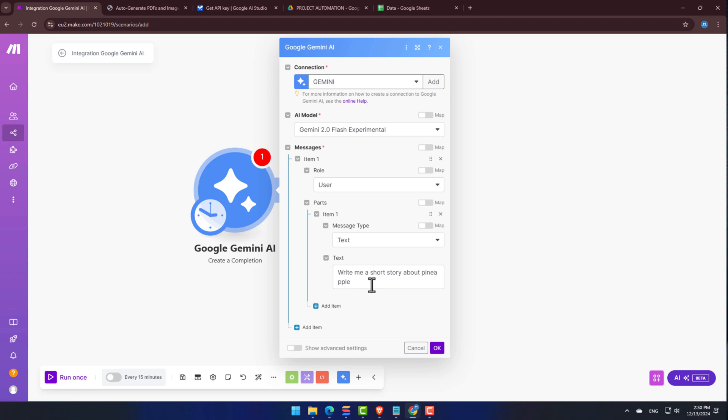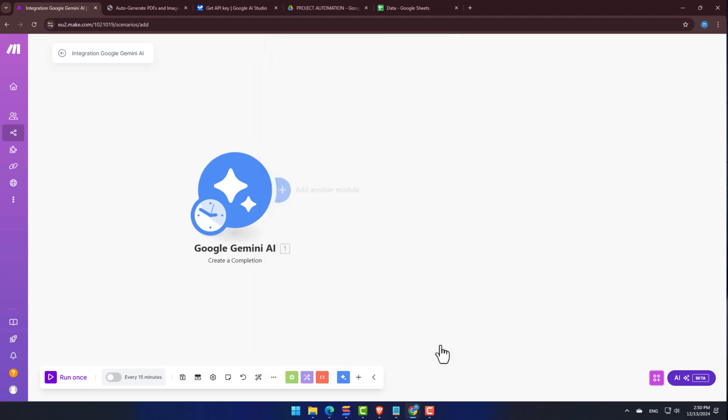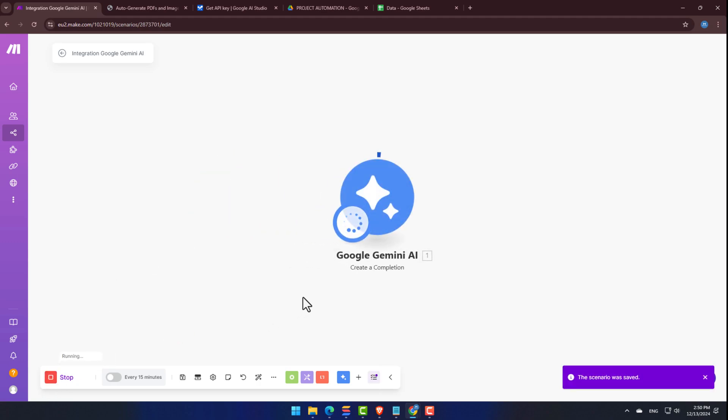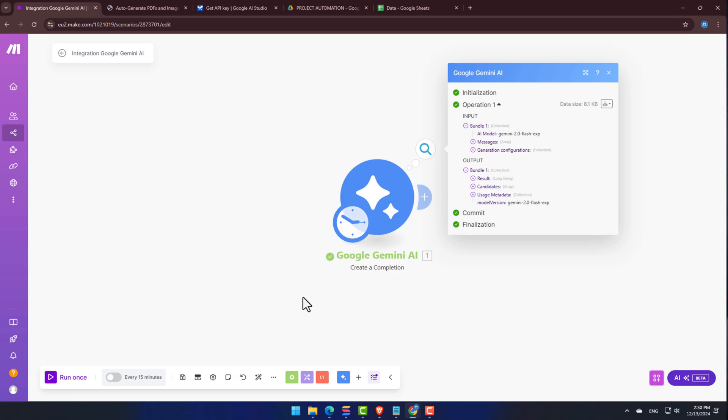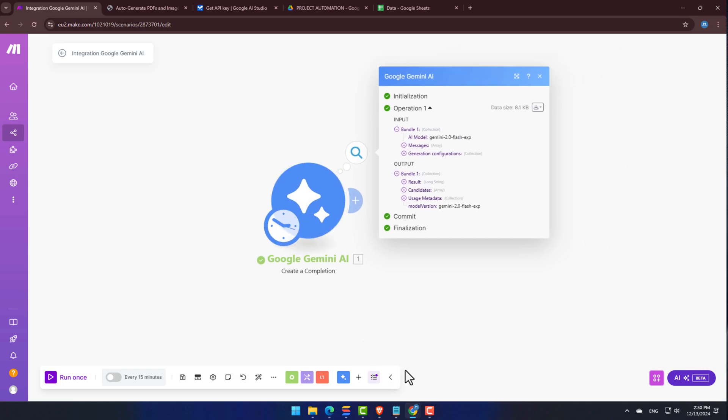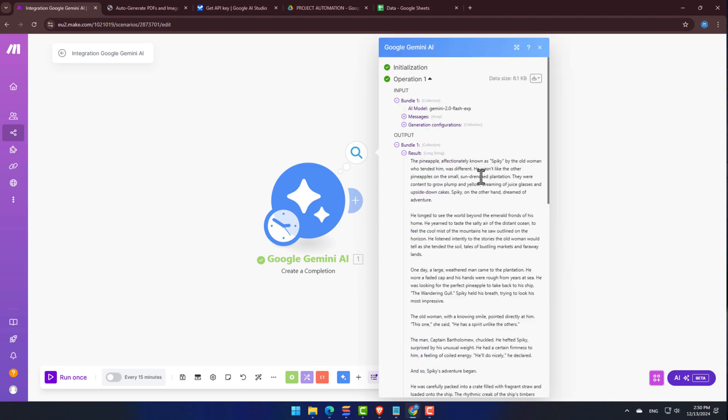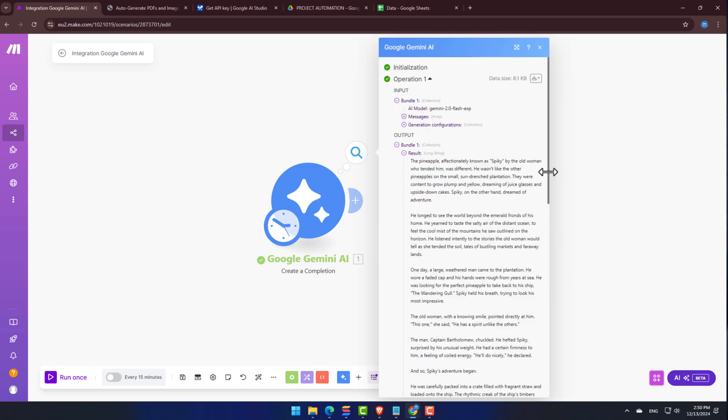For our first test, we'll ask it to write a short story about a pineapple. Okay, let's click Save. Let's do a quick test. Let's click Run Once. Awesome, it's all green. Let's have a look at the output by clicking Result. Yep, our story was generated beautifully.